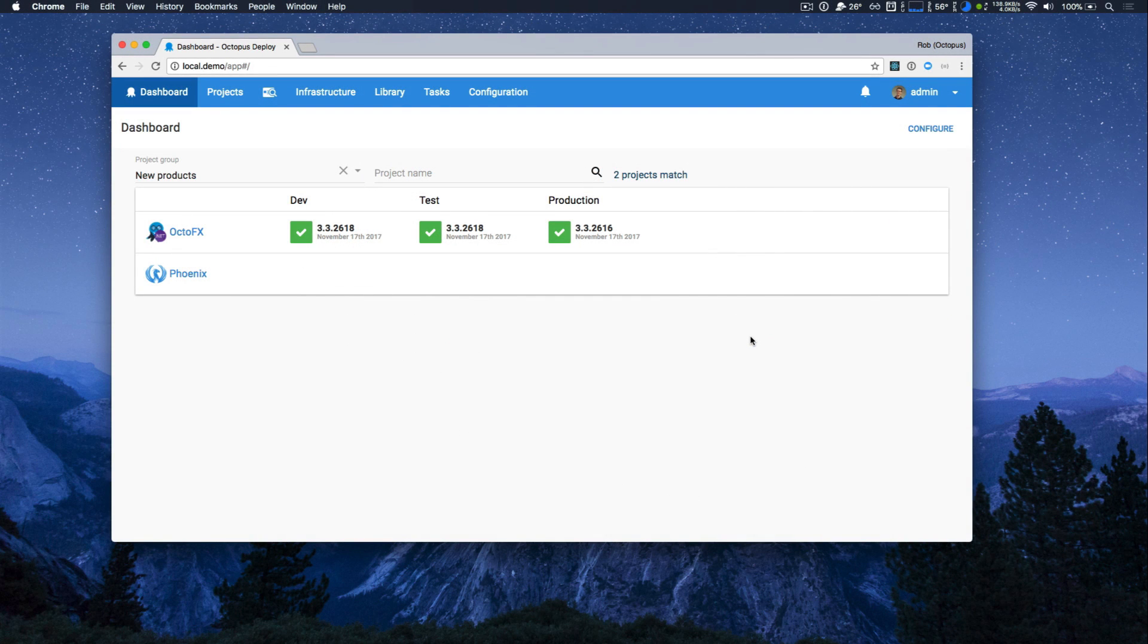Hi there, it's Rob from Octopus. Welcome to Octopus Deploy 4.0. We're very happy to ship Octopus 4 and I'm thrilled to be able to share it with you.